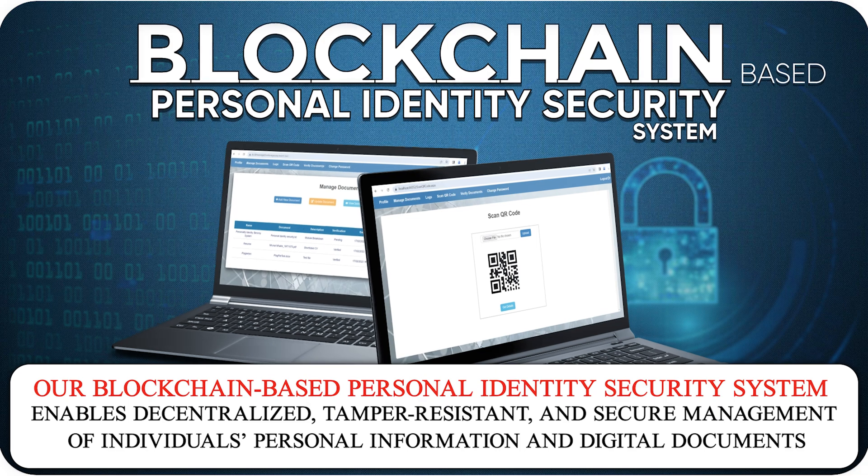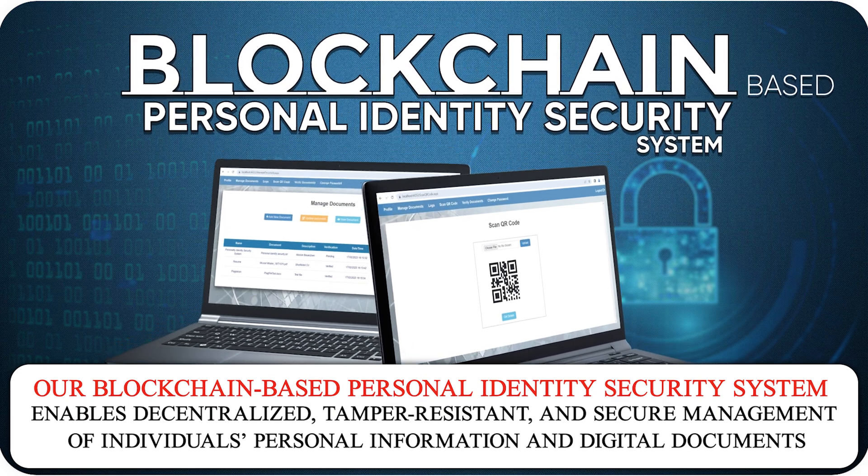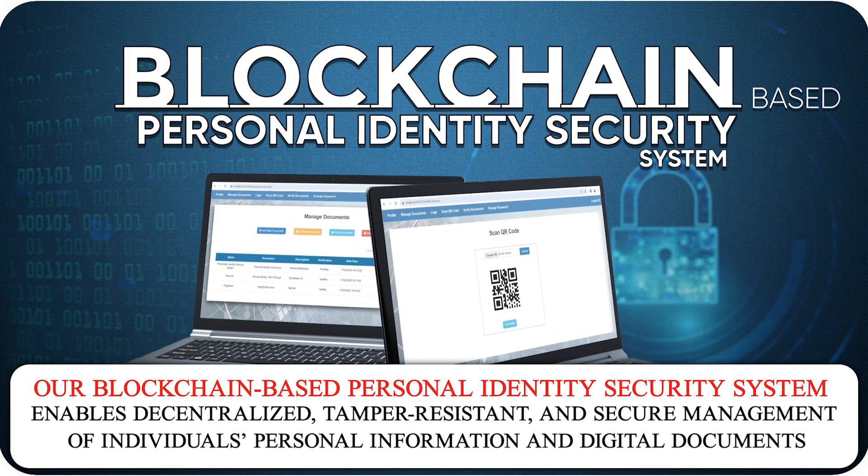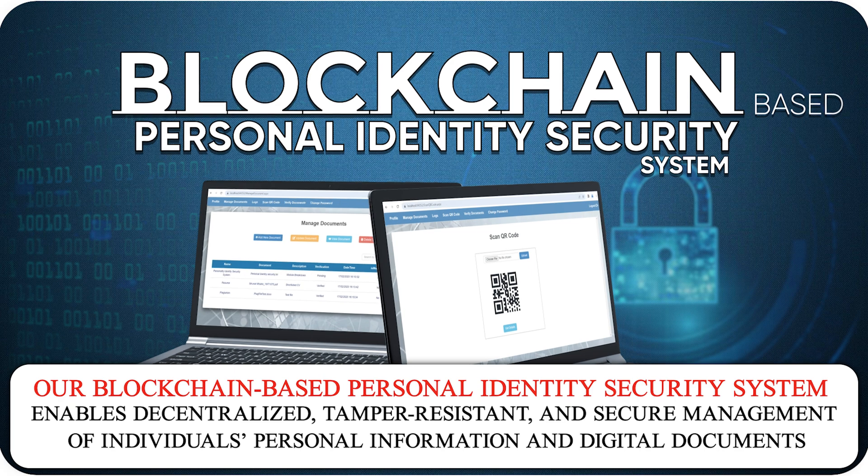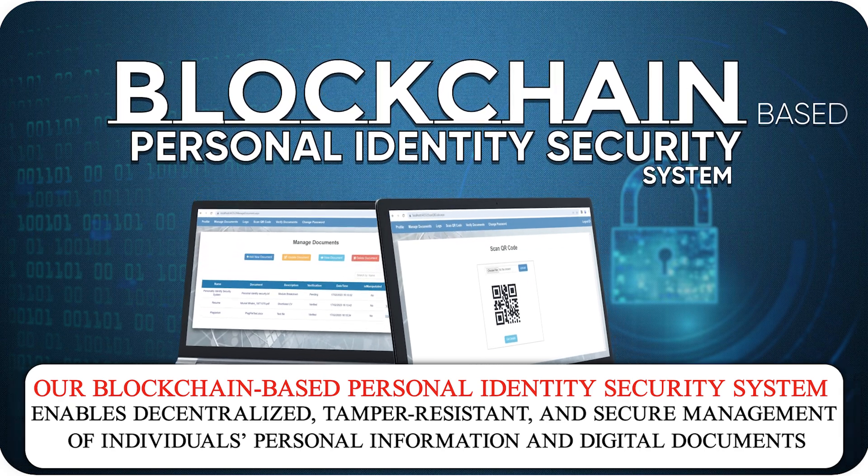Our blockchain-based personal identity security system enables decentralized, tamper-resistant and secure management of individuals' personal information and digital documents.